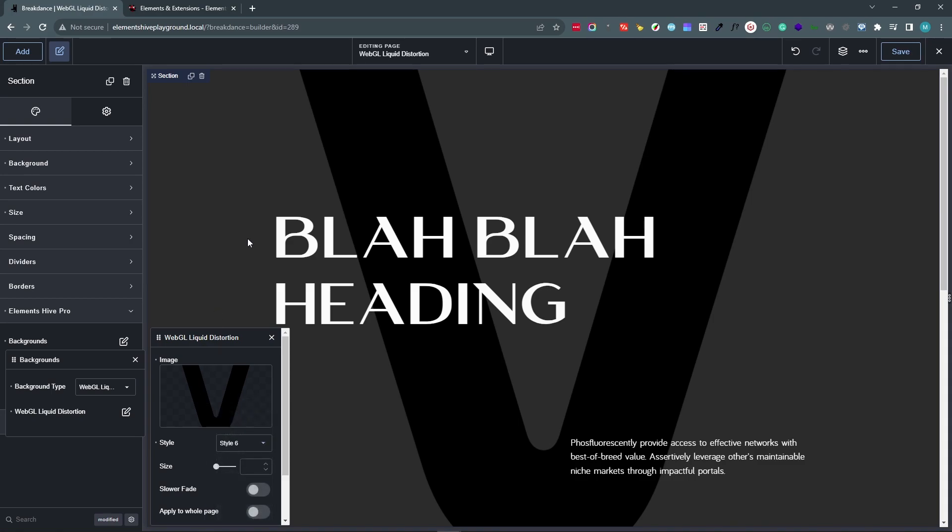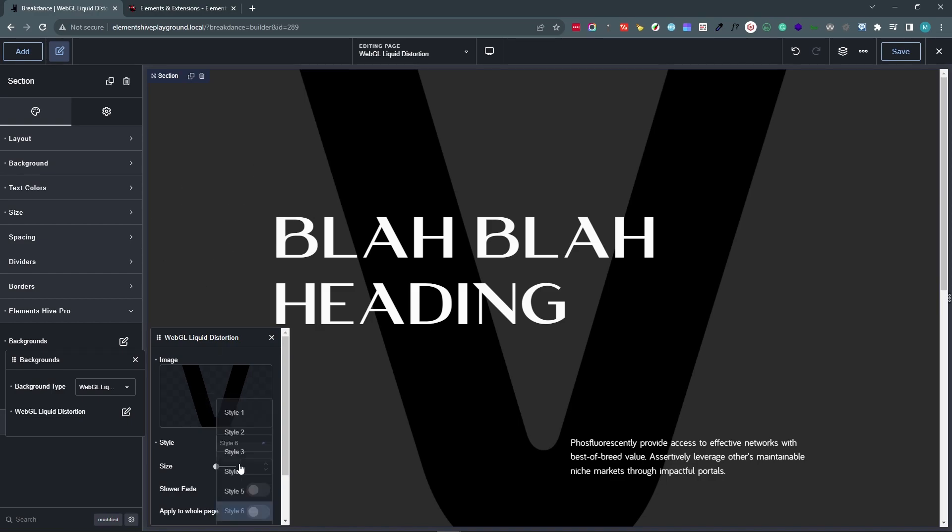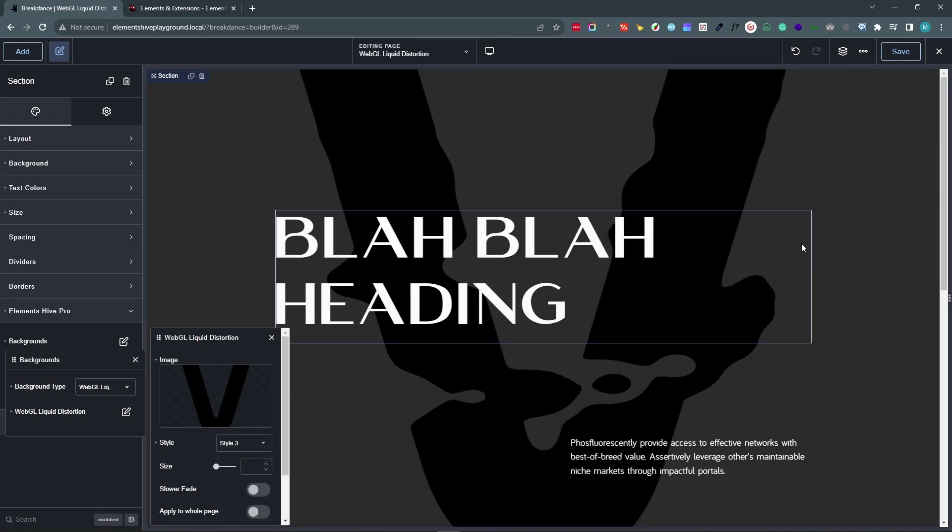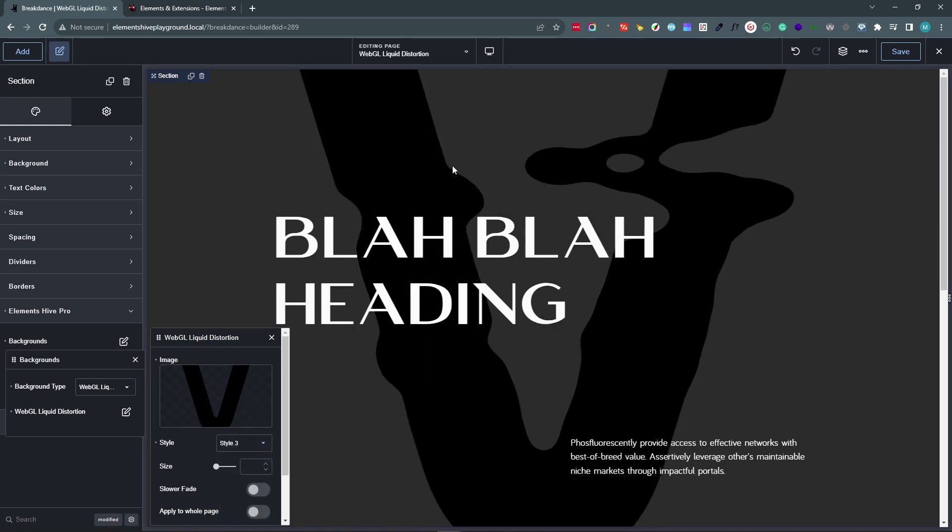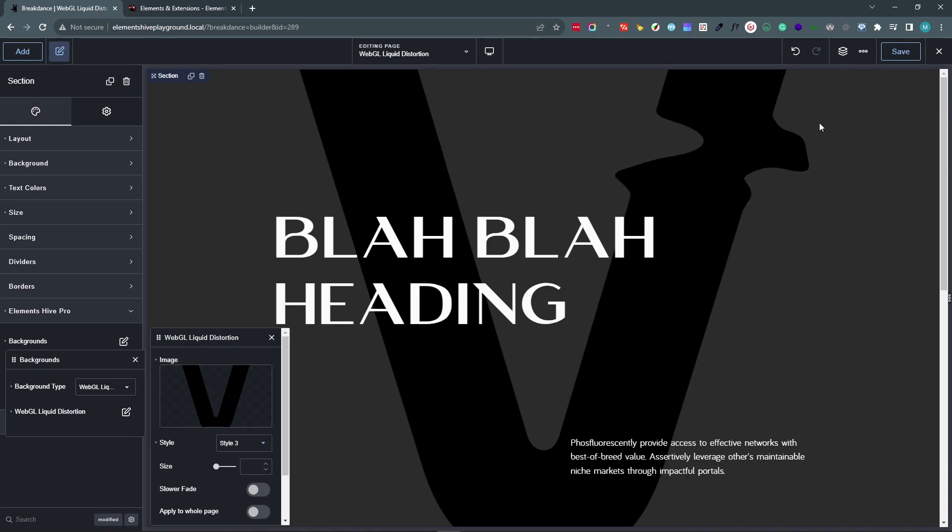With Style 6, some of this black will come over here, and that transparent area will get filled with a bit of black. So maybe with something like this, Style 3, 1, or 2 would work best.